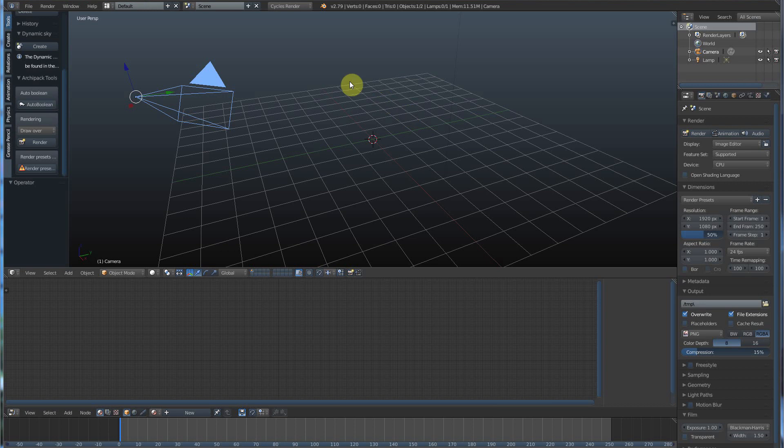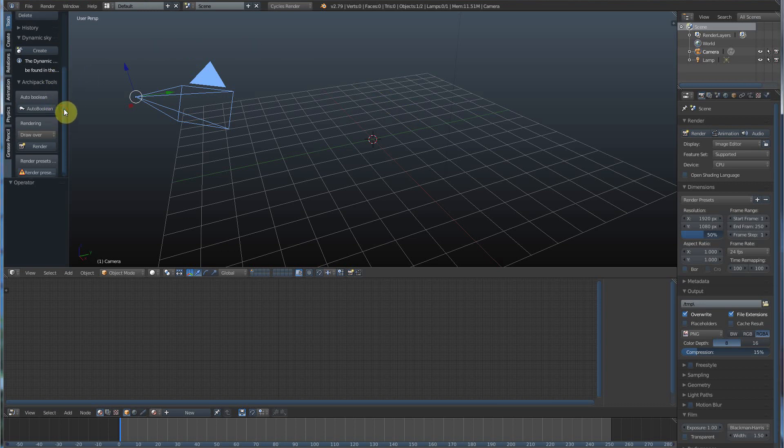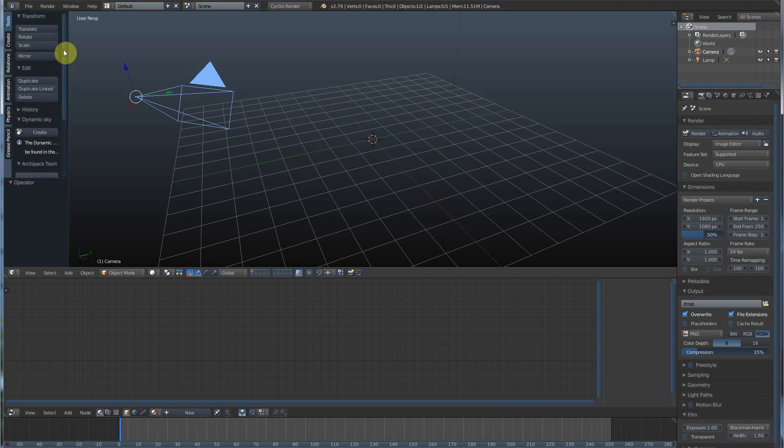So, if we move our mouse over to this side of the screen and click this, left click and drag up. Okay, and then we go to Create, which is a little tab over here that says Create. Click that.